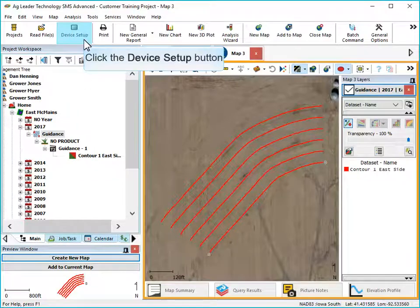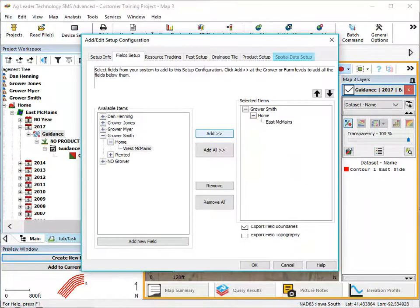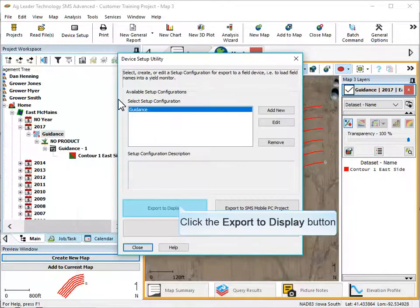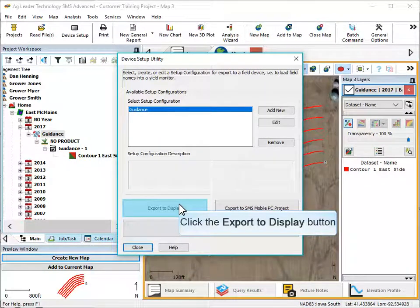Guidance data sets are exported using the device setup utility tool. Verify you have the field, year, and operation selected before exporting to your display.